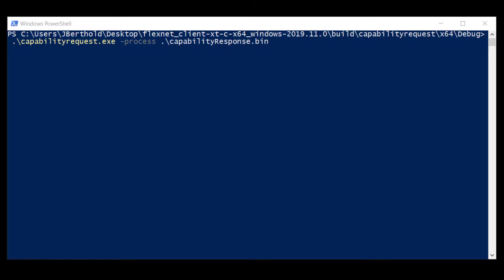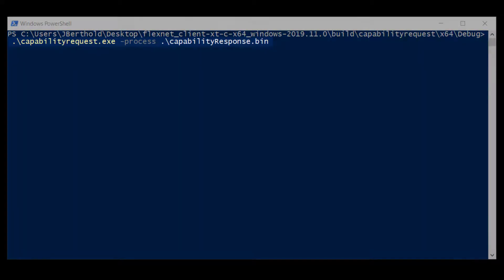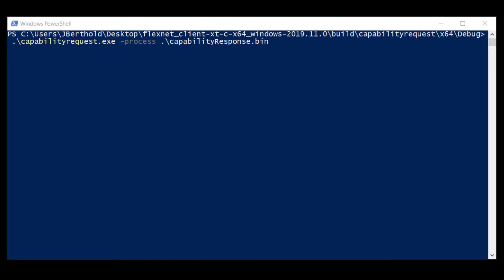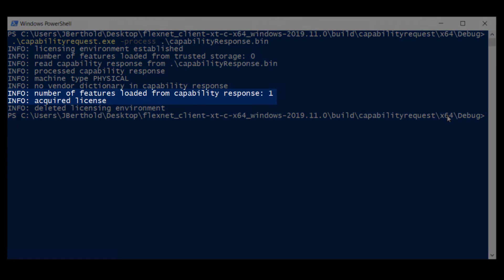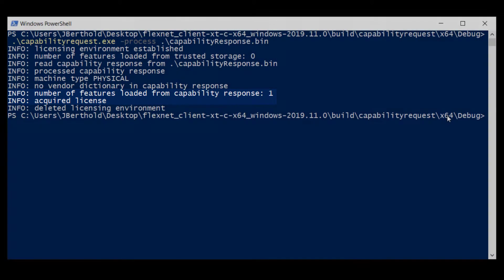With the capability response file copied over to the disconnected system, run the capability request example with the minus-process option followed by the path to the capability response file. In this example, I copied the file to the same location as the capability request executable. The capability response file was processed into trusted storage and the acquisition of the Survey feature was successful.